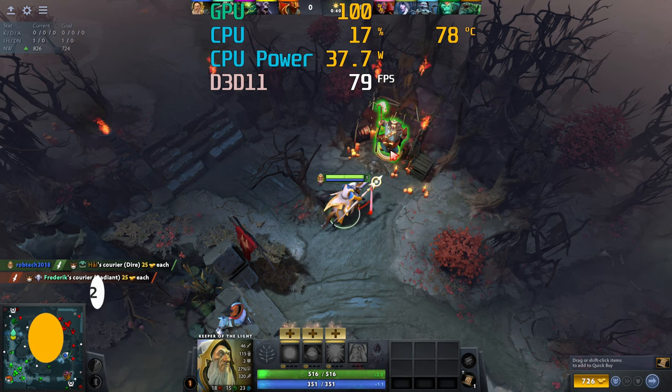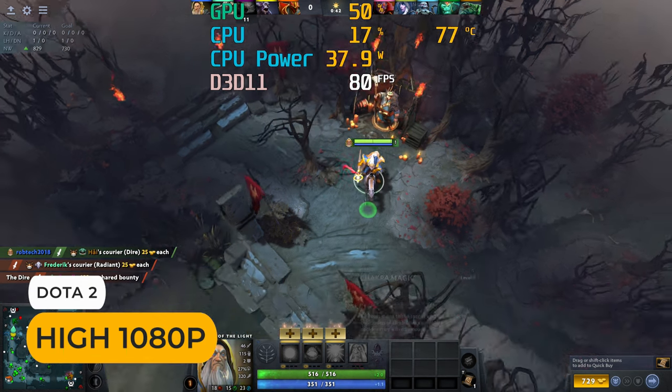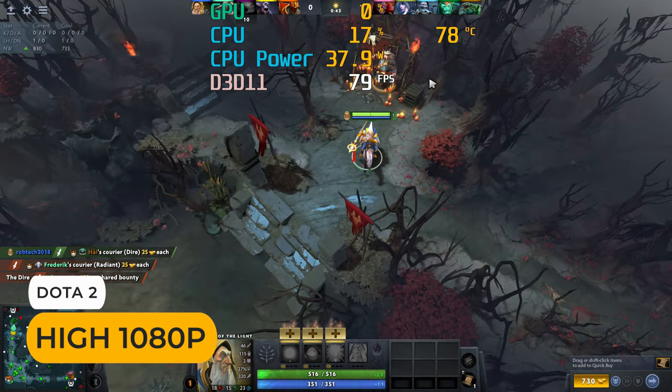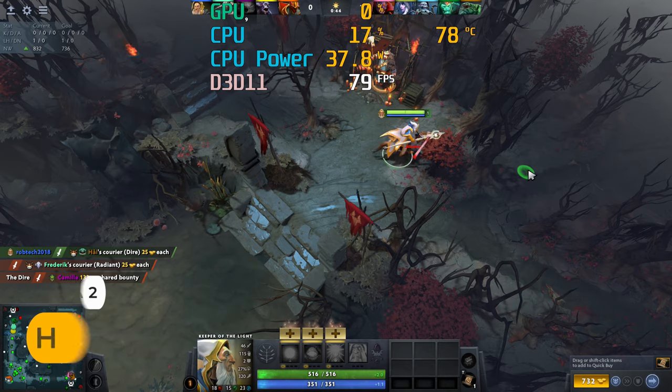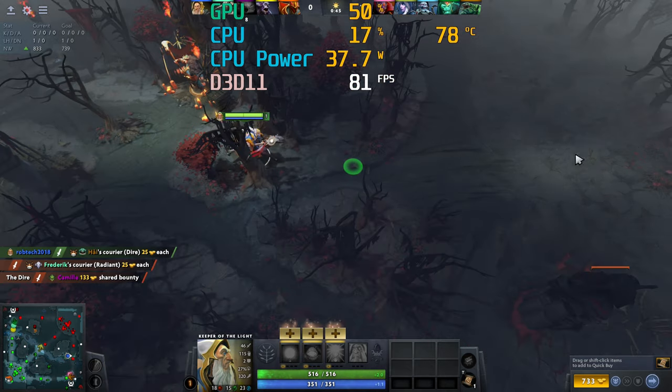And same deal with Dota 2, actually. Drop the graphics preset down to get more frames.